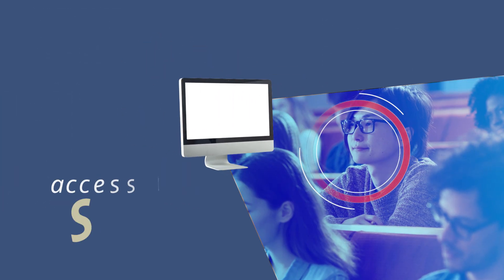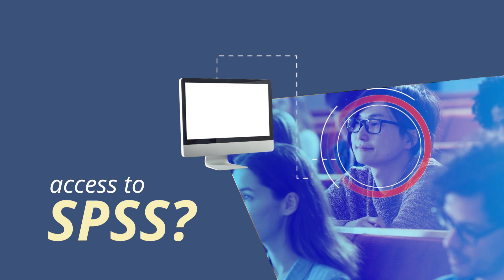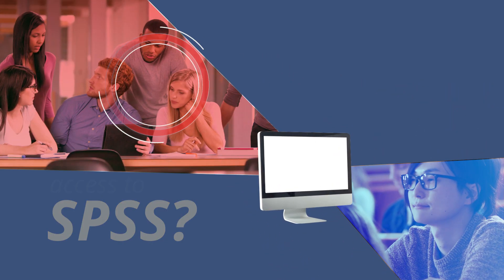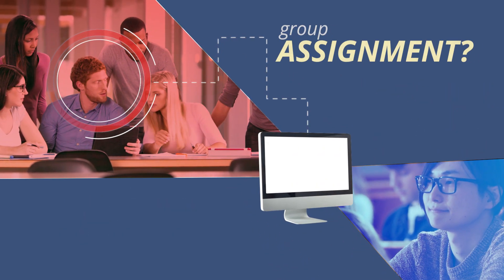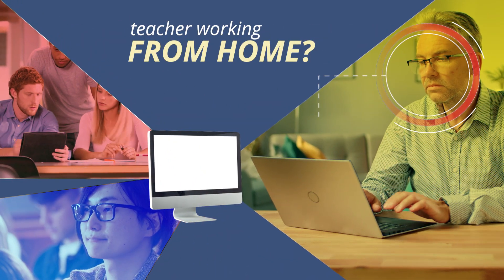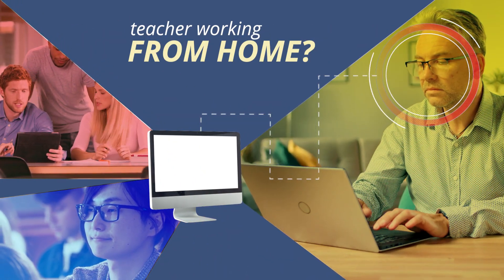A student wants access to SPSS? Head to the statistics lab. Group assignment? Find an empty lab. Teacher working from home? VPN into the computer network.